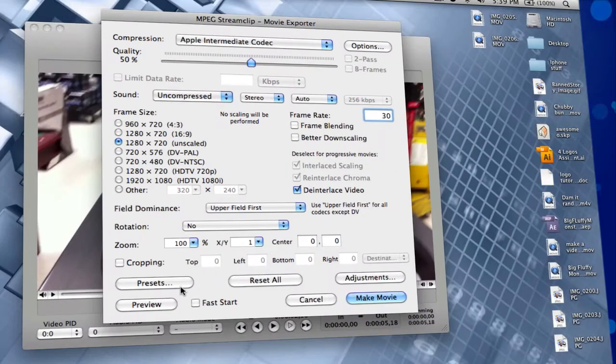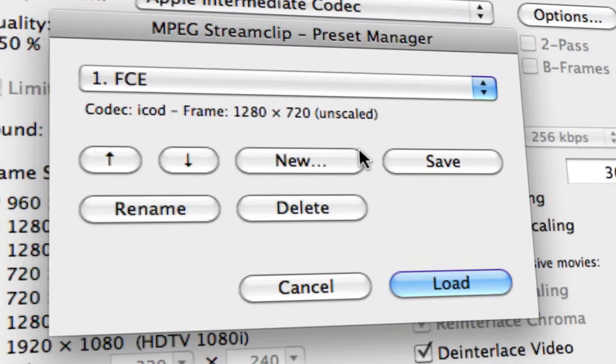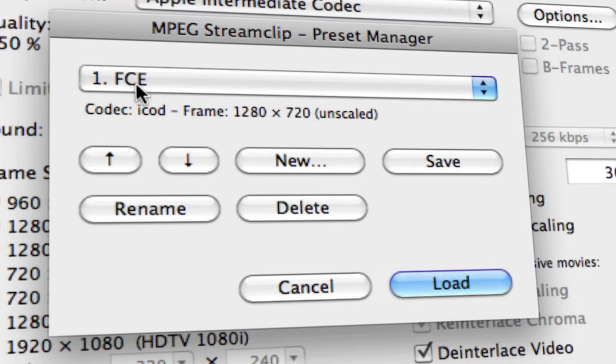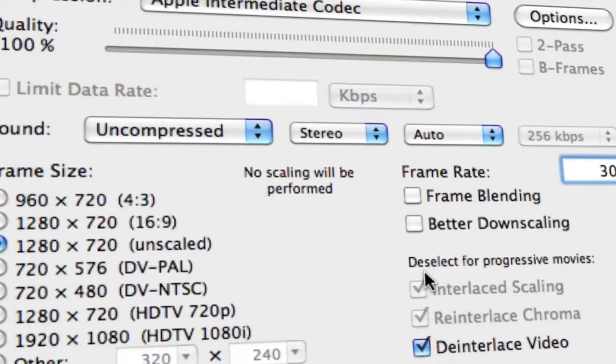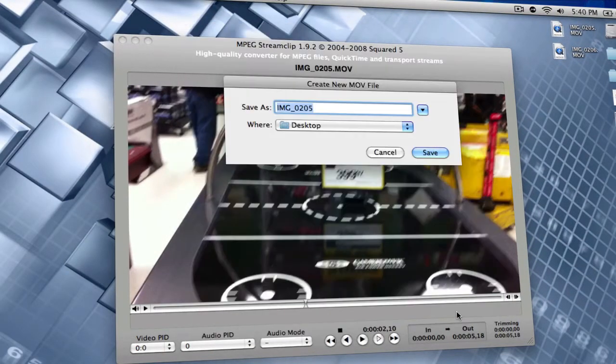Now, something I suggest for you is to go down to Presets and go down here to New. And then just go ahead and save the preset that you just made. However, as you see here, I have one that says FCE, which stands for Final Cut Express, which is the preset which I already made. So I just go ahead and click Load. And then I'm going to click Make Movie.